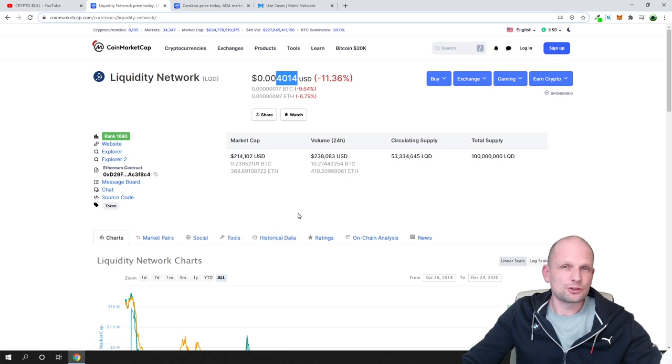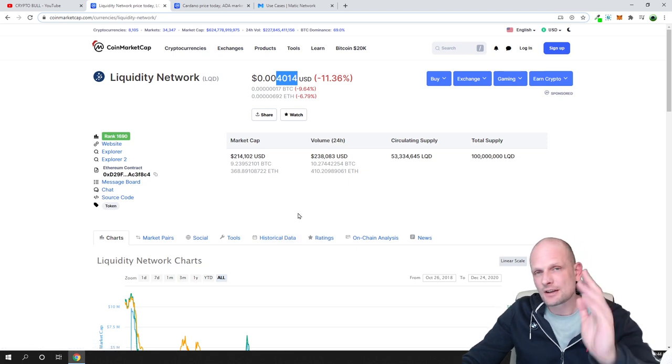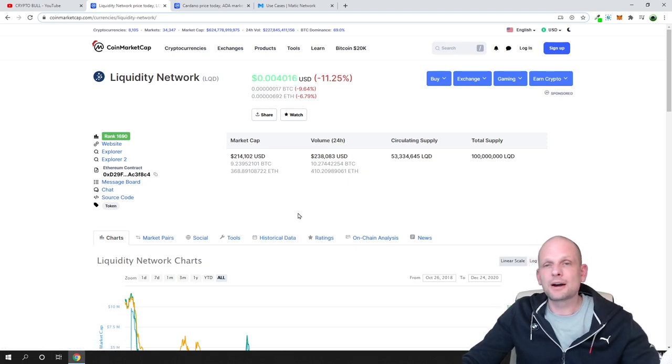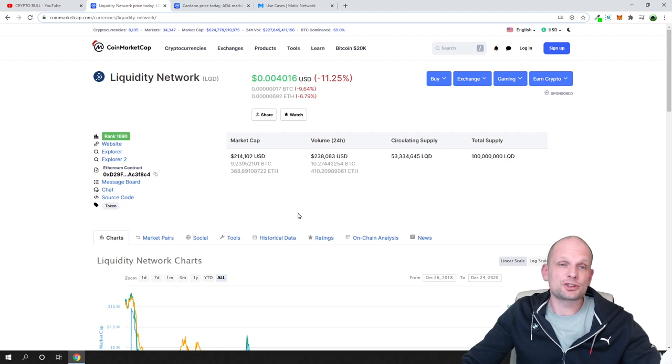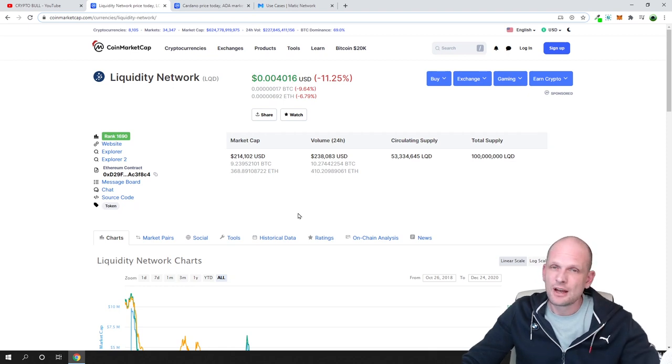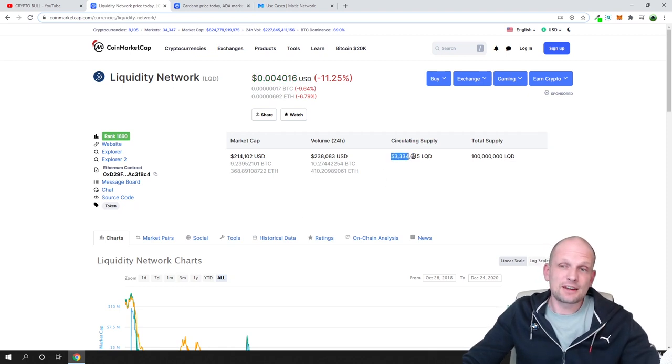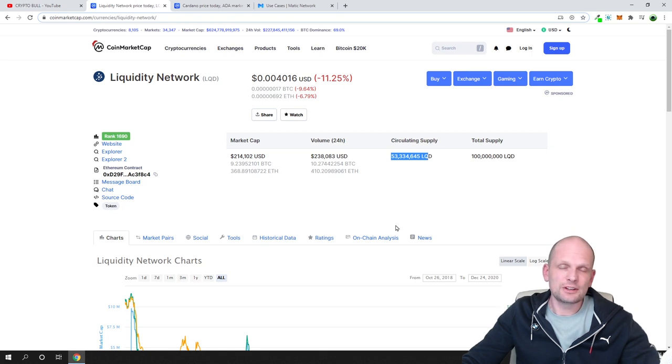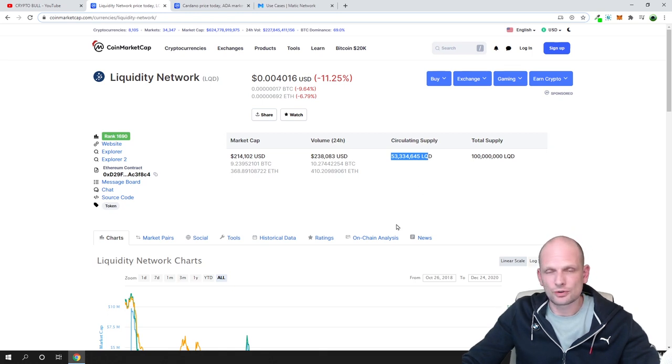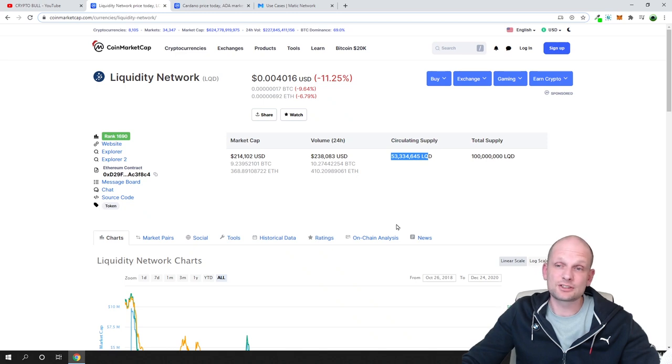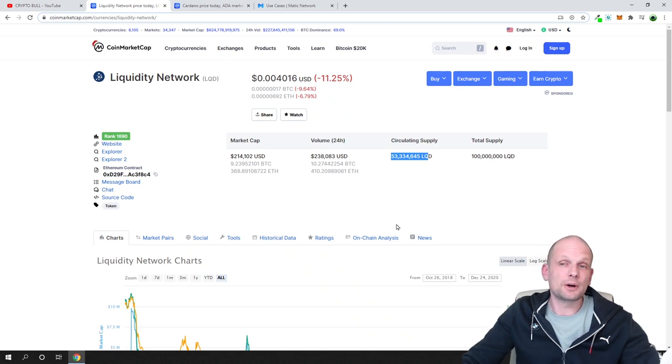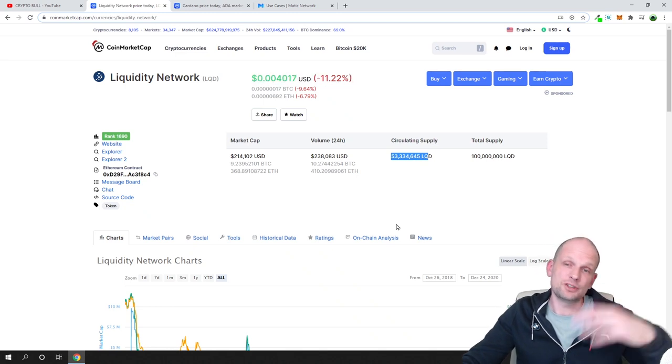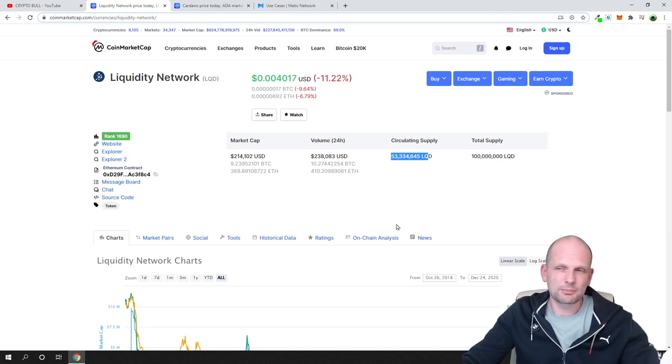At least $100, because for $100 currently you can buy 20,000 of them. I believe that when new investors come into the markets, they will also be buying everything what is cheap like Liquidity Network which has a very small circulating supply.